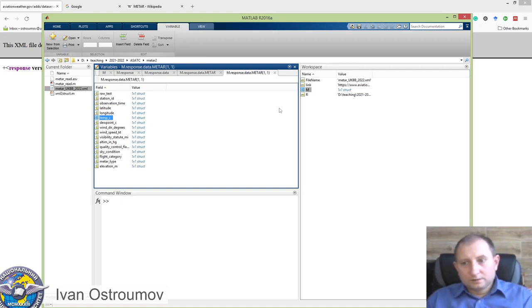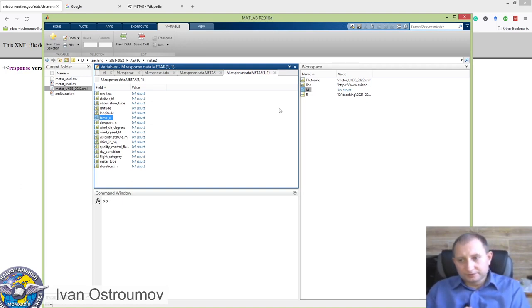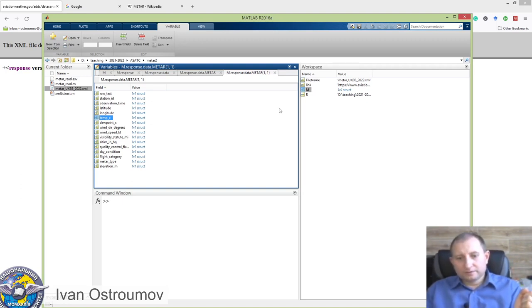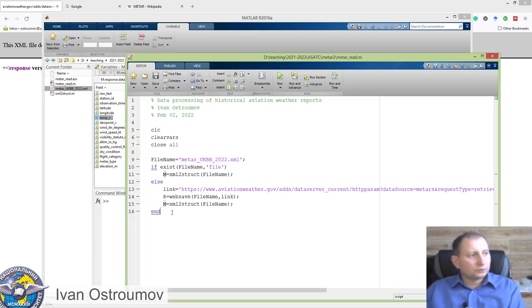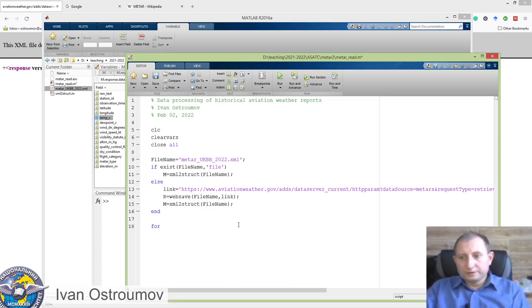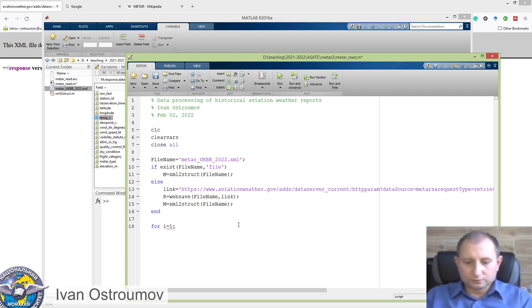Clicking on any particular METAR entry, we get the raw METAR text or any other data we want — for example, current temperature. Here it's 3 degrees Celsius. The data has been downloaded correctly, the xml2struct function can read this big file, and we've got our structured data in the MATLAB workspace. Next, we need to extract data from the structured array to regular arrays and then plot various weather parameters.